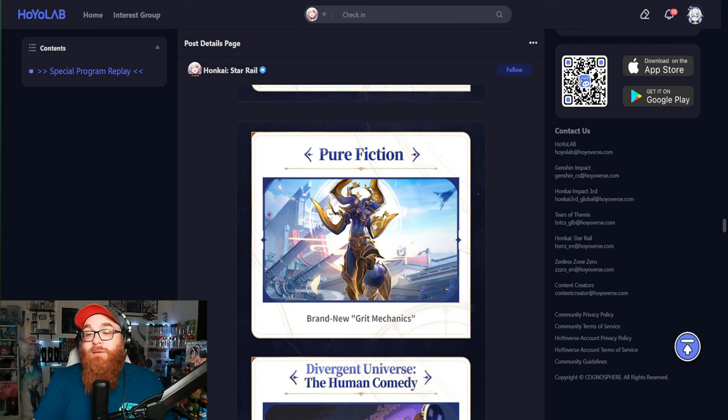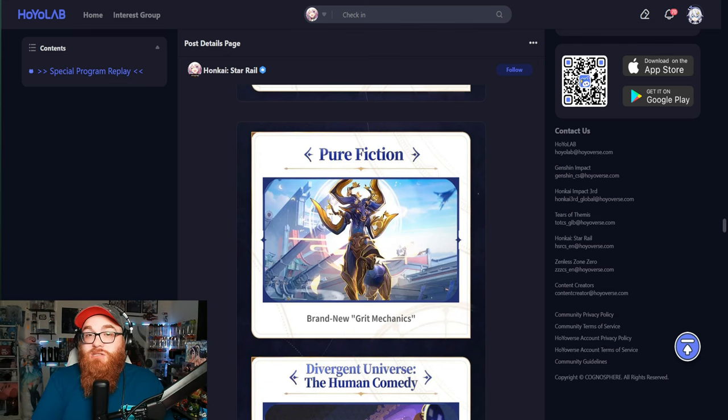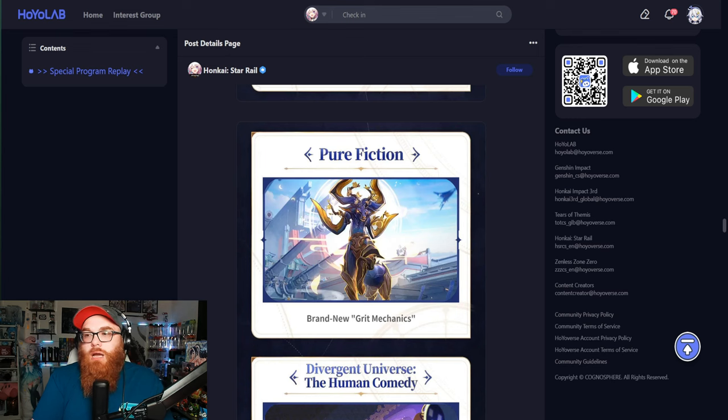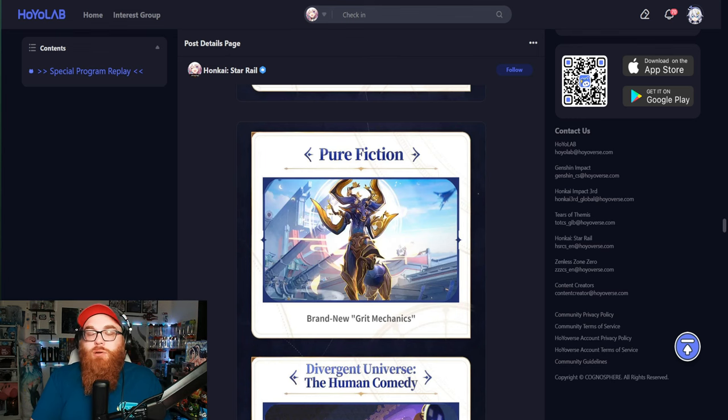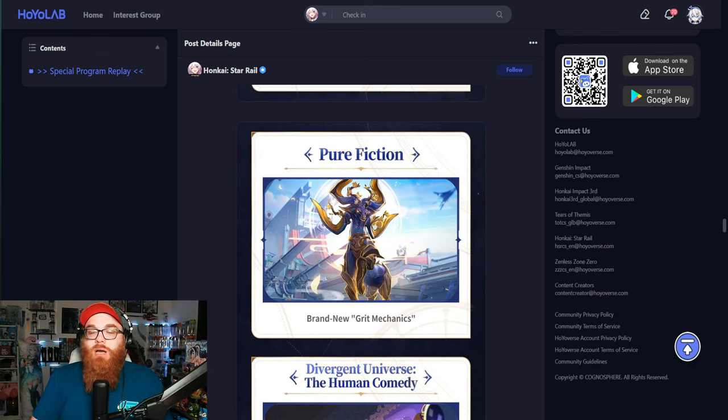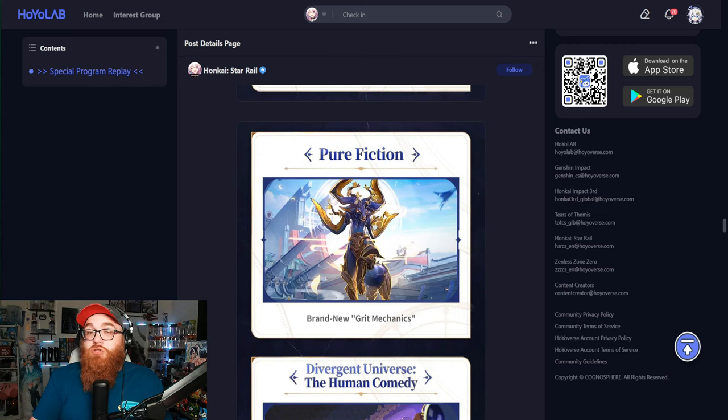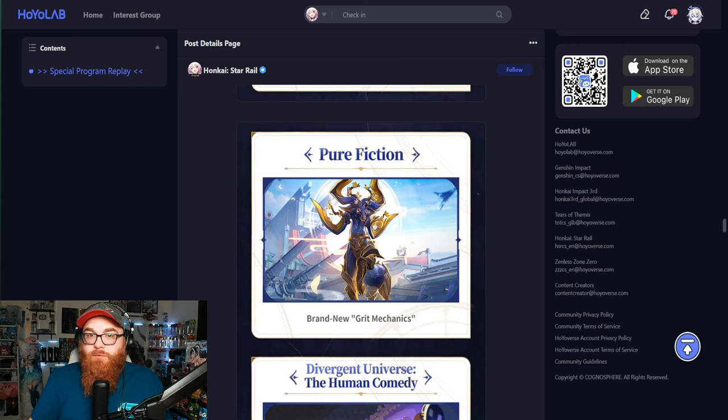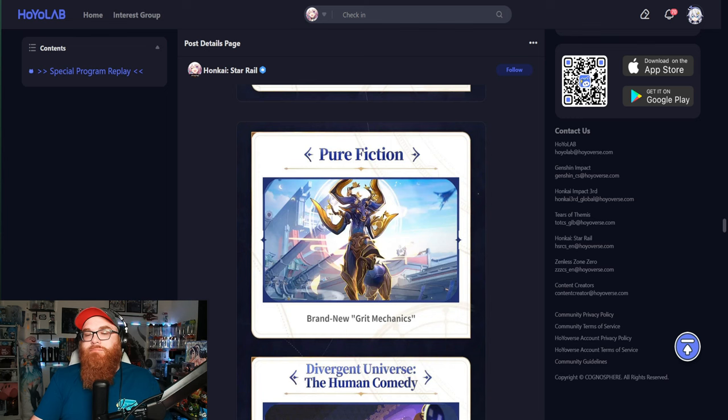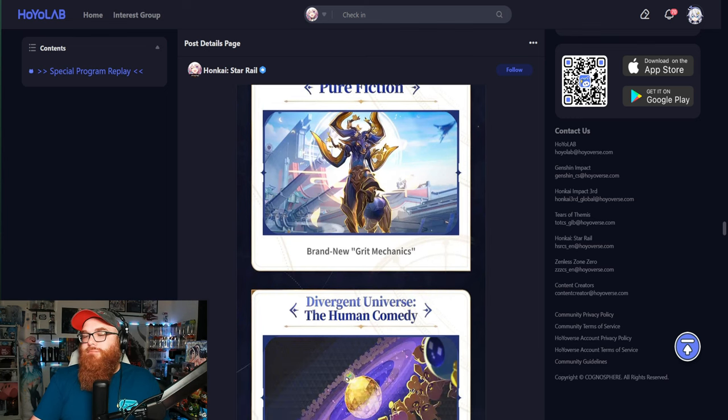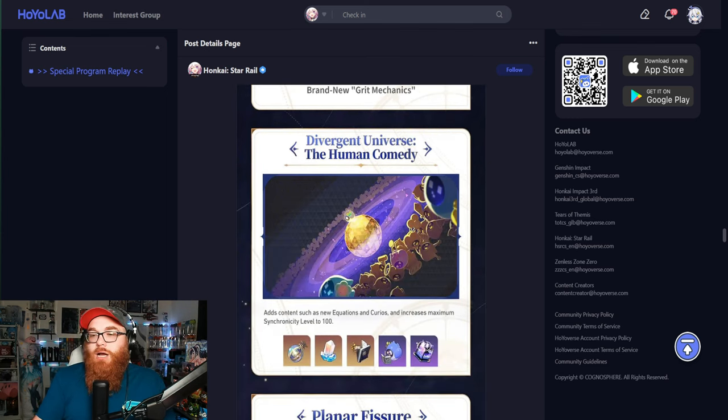So I don't know. I mean, I will say free is free. If I'm able to beat Pure Fiction and I'm able to get the stuff really easy, I'm not going to complain about that. But I do think that if you're going to market it as an end game thing and it's supposed to be difficult, it's supposed to be difficult. You know what I mean?